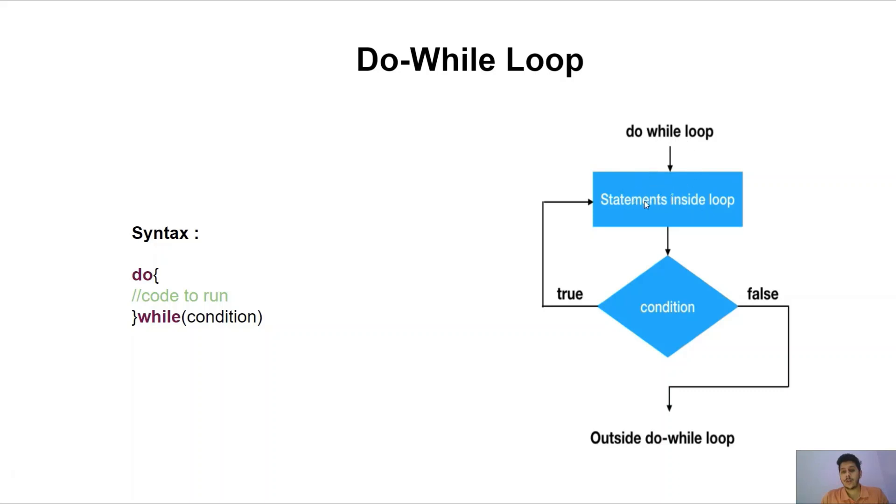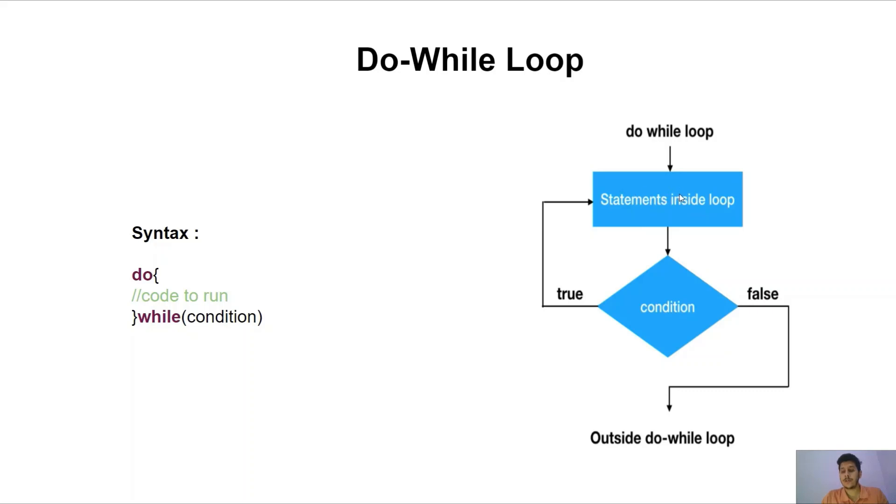In the do while loop the first instruction will be executed then it will check for condition. If condition is true then again it will execute the instruction. Again it will go to condition. If condition is true it will execute the instruction again. If not true then it will come out of the loop.